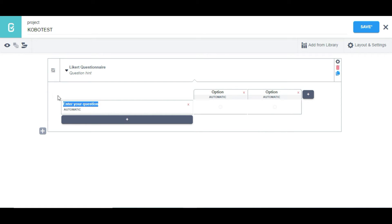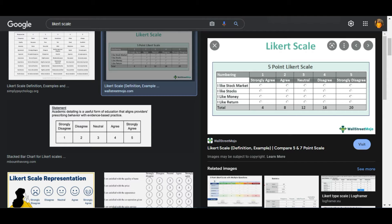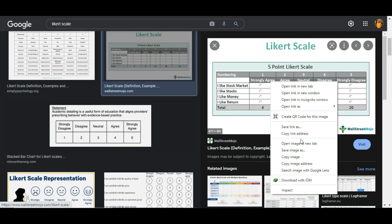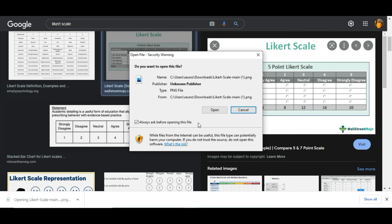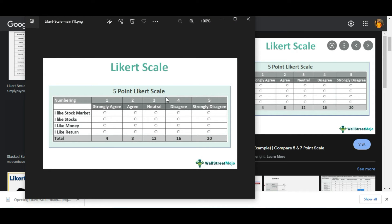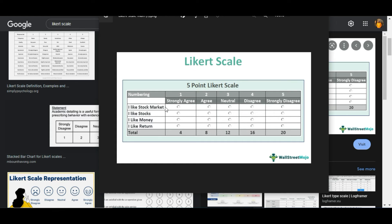On this question box, you can clear it and enter your question. I'll look for a Likert questionnaire example — something like 'I like stock markets,' with options: strongly agree, agree, neutral, disagree, strongly disagree. I can use this as a basis to form a question.